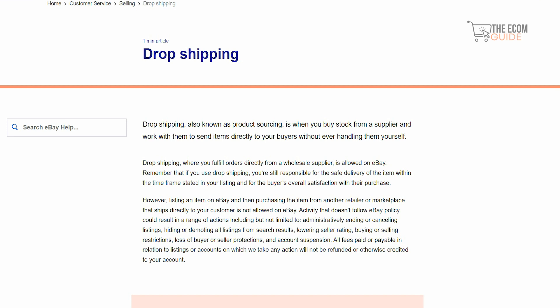Listing an item on eBay and then purchasing it from another retailer or marketplace that ships directly to your customer is NOT allowed on eBay. That is a mistake many new dropshippers make — they find a product on AliExpress, list it on eBay, and when it sells, they go buy it on AliExpress and ship it to the buyer. That is not allowed.